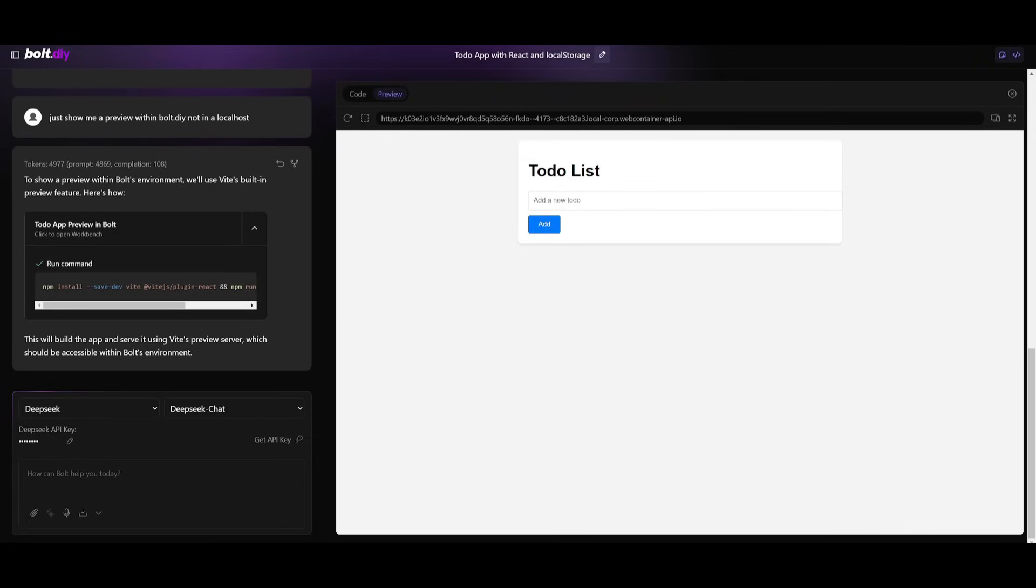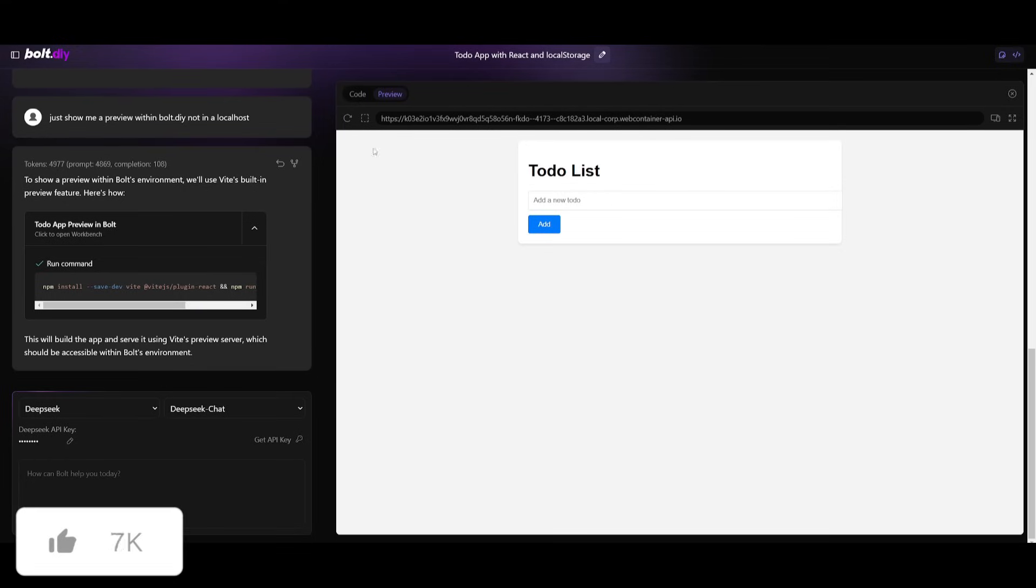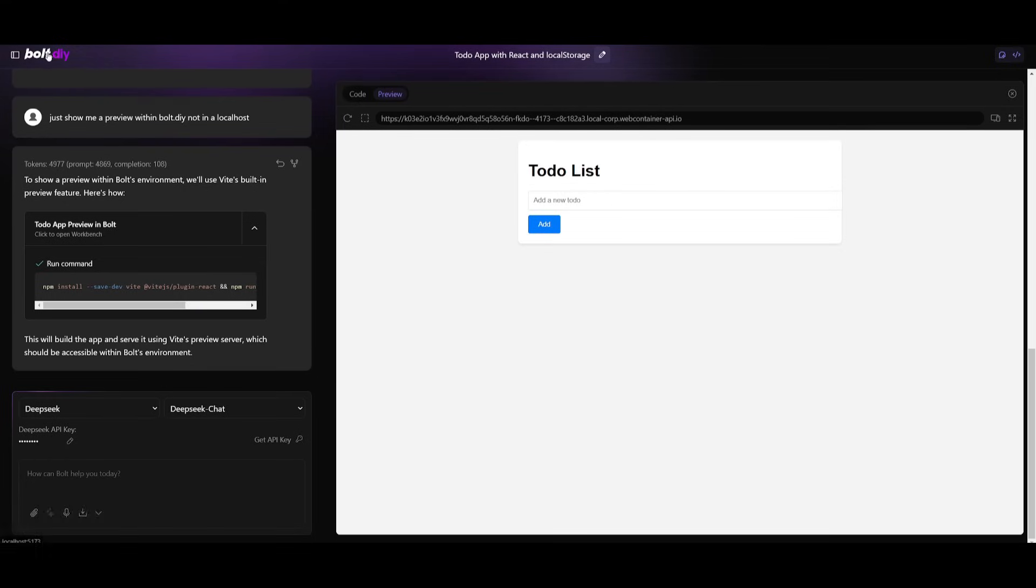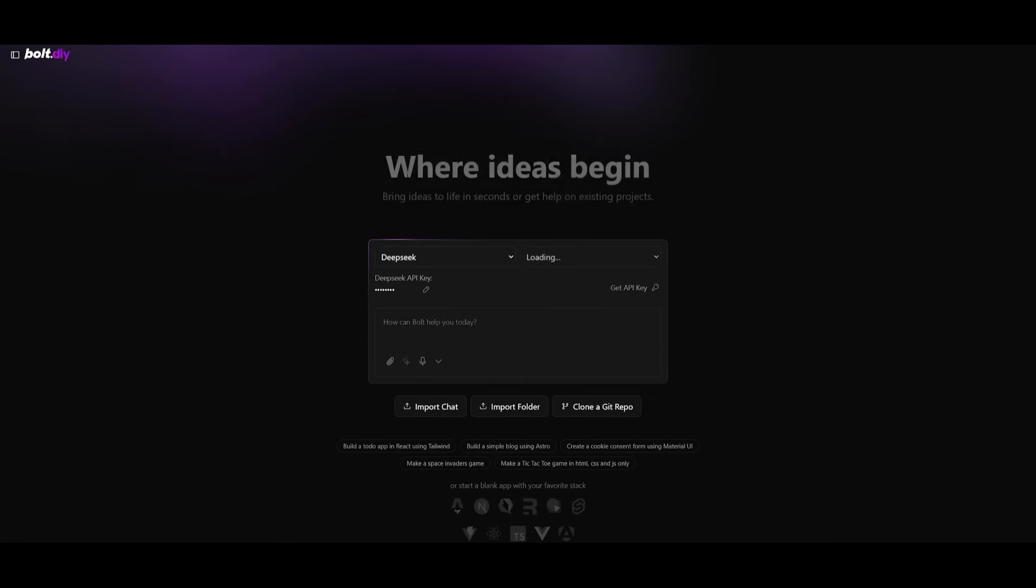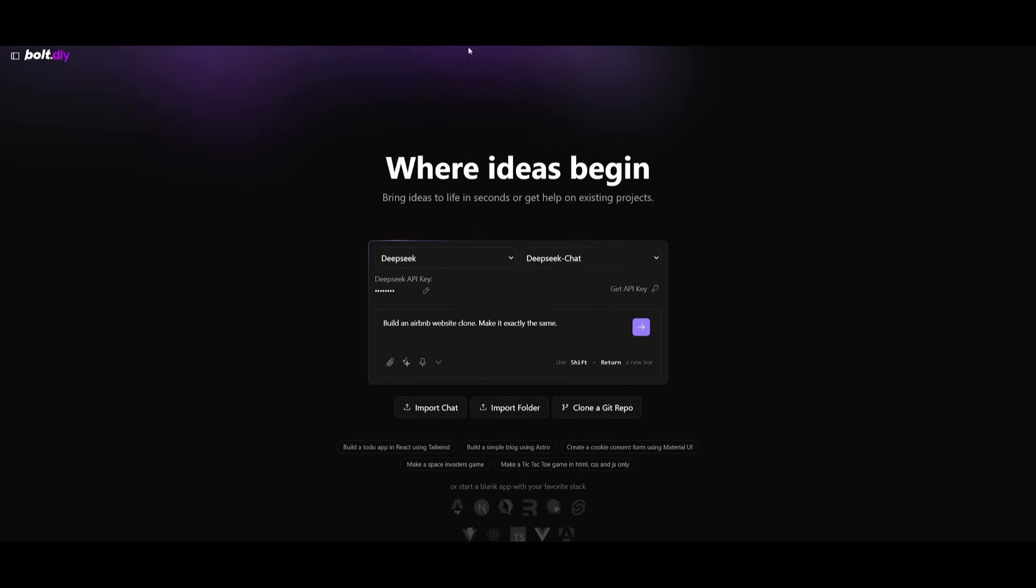So I figured out the problem. It was basically trying to host it on the same local host that I have bolt.diy hosted on. But I currently just told it just show me a preview within bolt.diy not in a local host. And it was capable of showing me the output of this basic simple app. Now obviously you guys hate seeing to-do apps. So we're going to build something a bit more intricate.